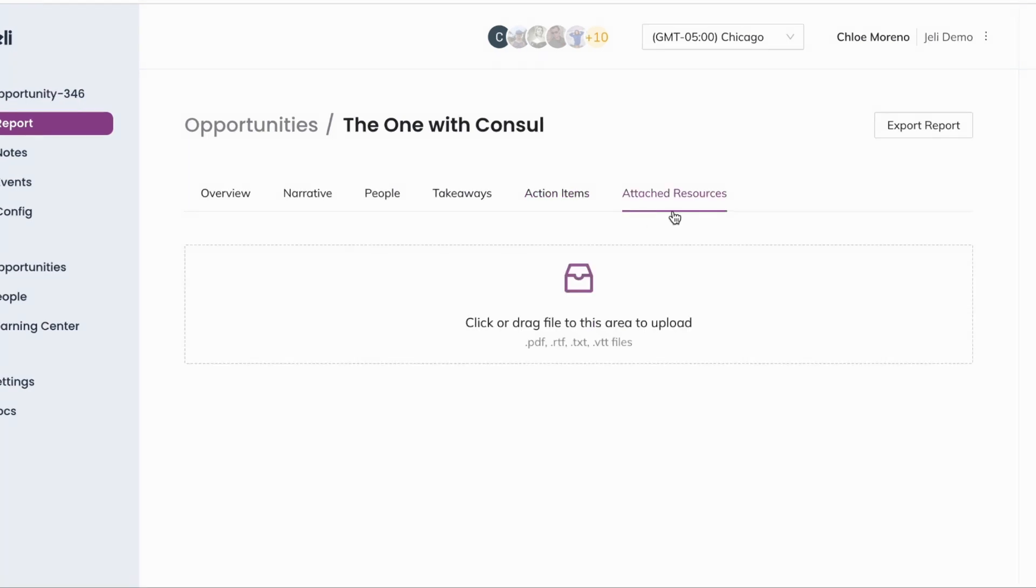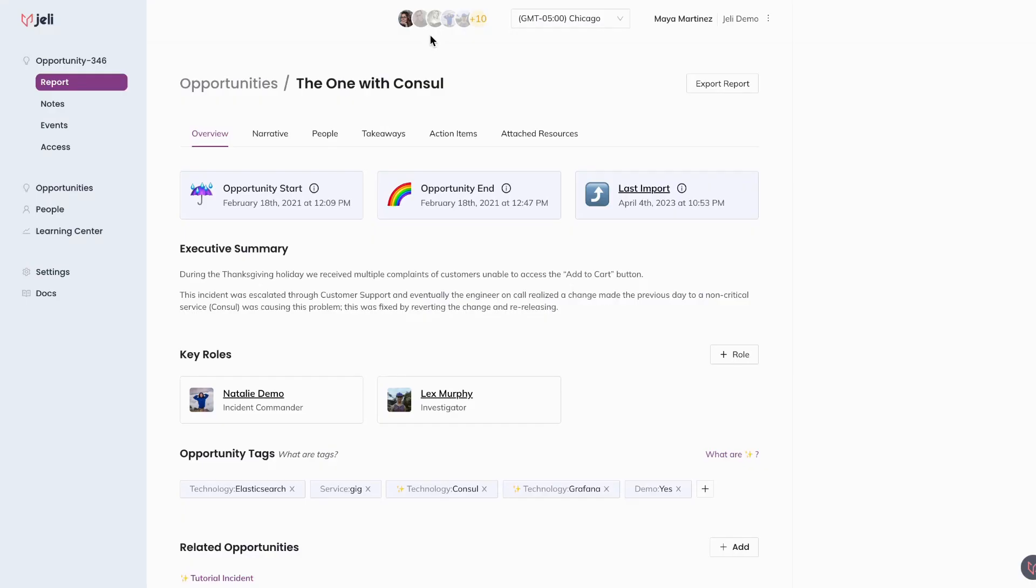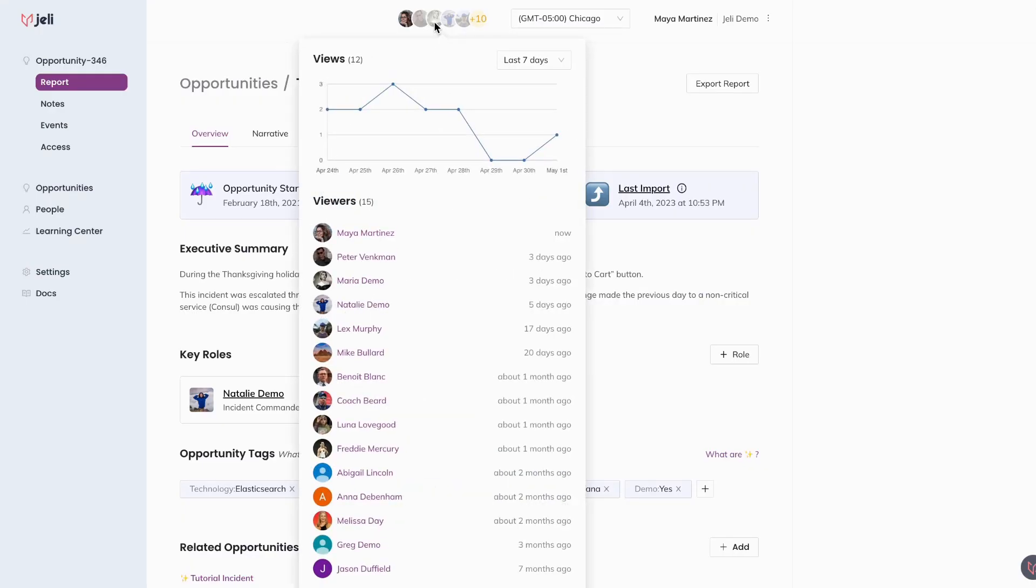Here you can add additional resources as needed. Use opportunity views to see trends within your opportunities and gain insight into engagement within your opportunity.